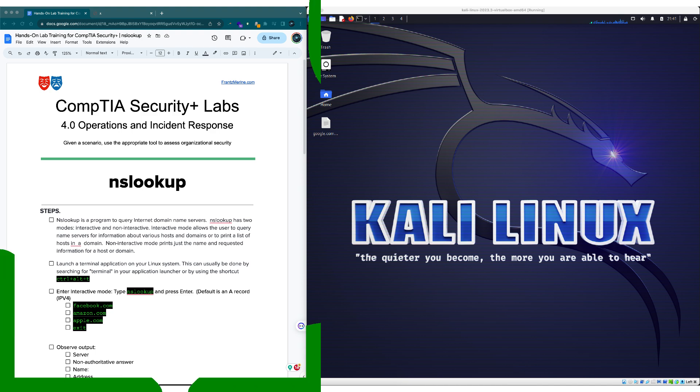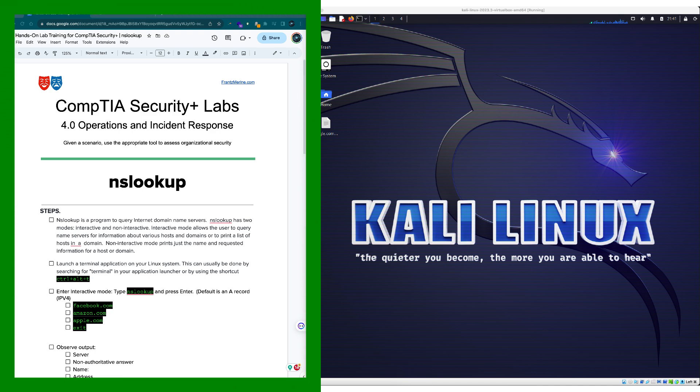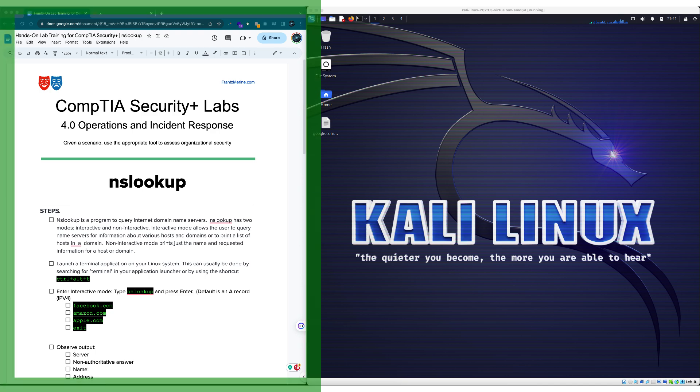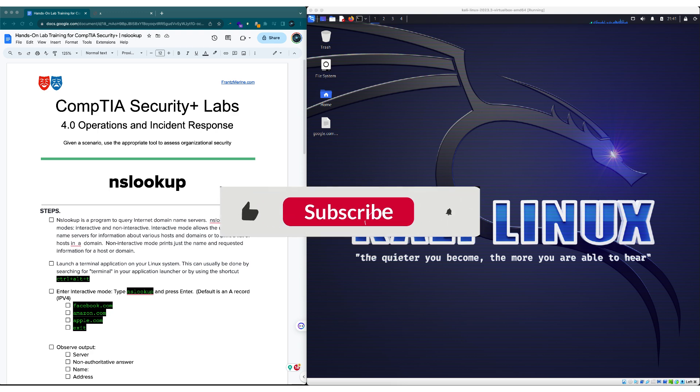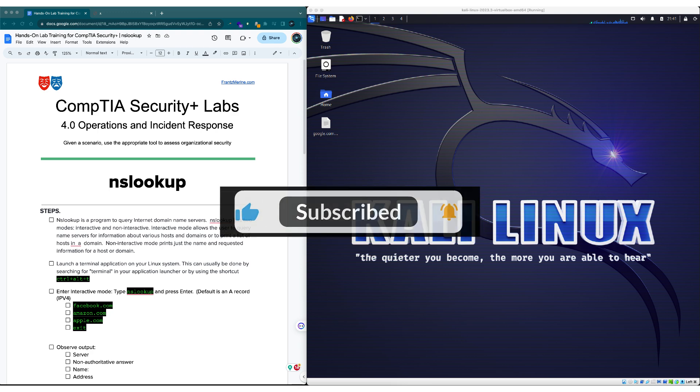To get started, grab the companion guide from the link in the show notes below. Also, if you like this content, please make sure to subscribe to the channel so you won't miss any new videos.